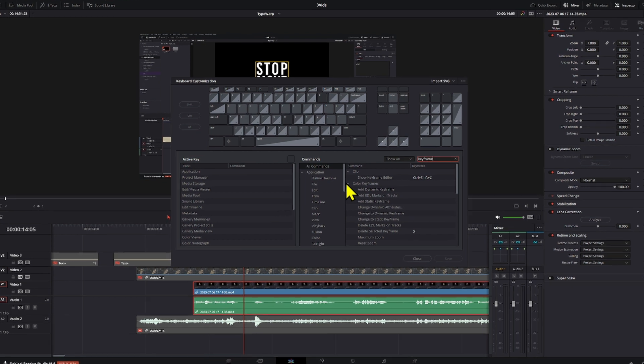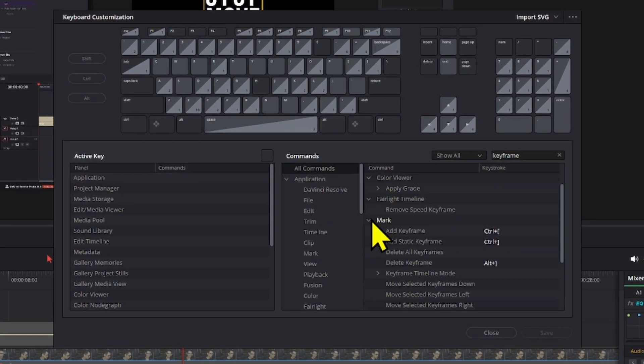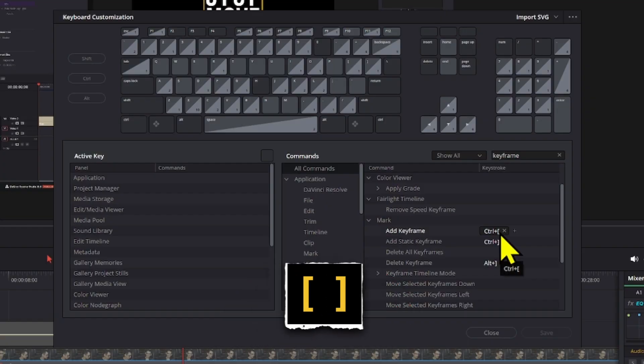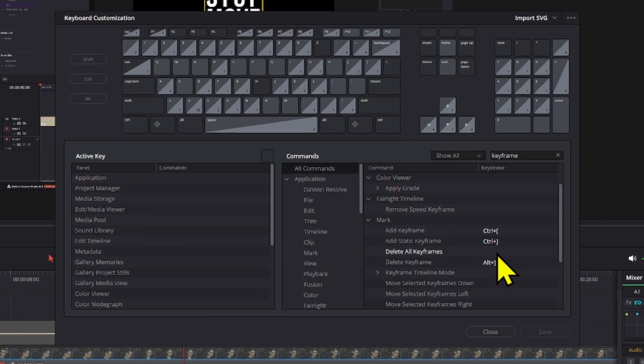Back in the keyboard customization section, there are a couple of things here. One is called 'mark' and it says 'add a keyframe,' which is Ctrl and then the open bracket — sometimes called the ear handle. These are things you can change, and if you have a custom controller with assignable keys you can set these up however you want.